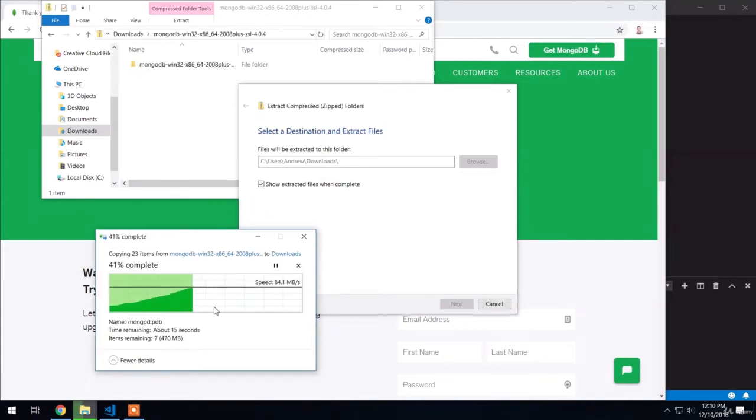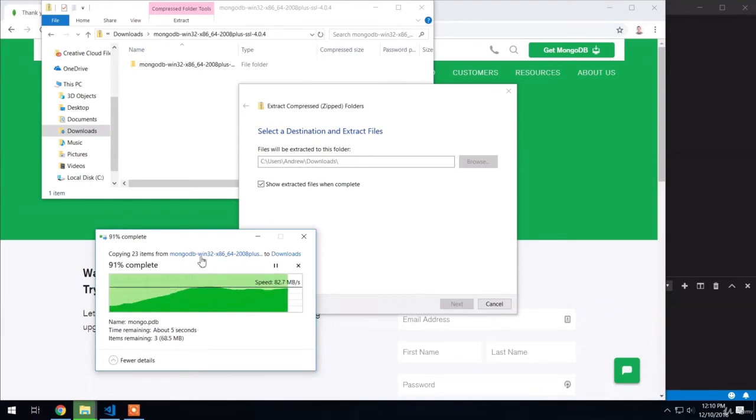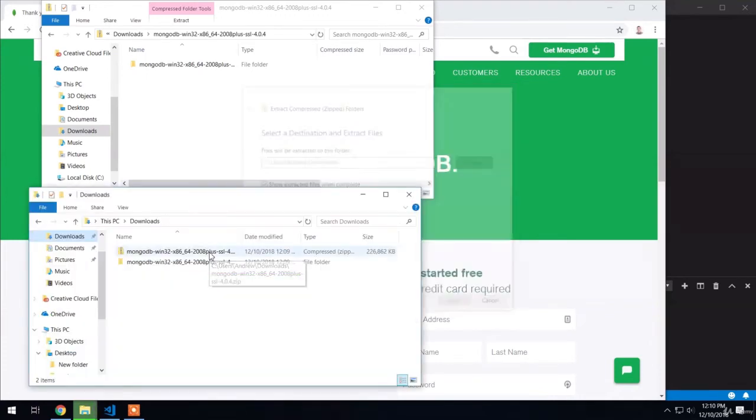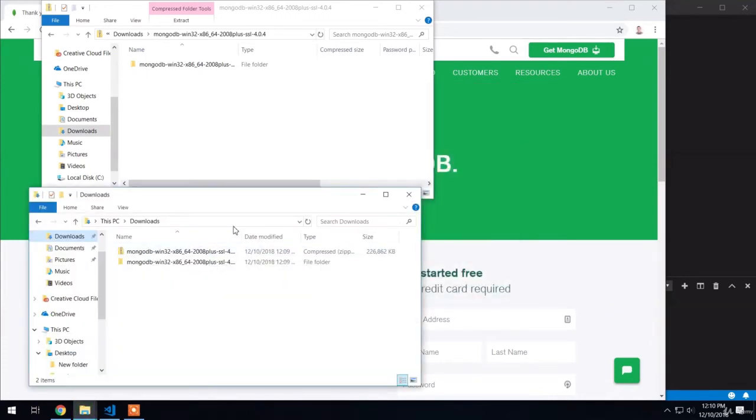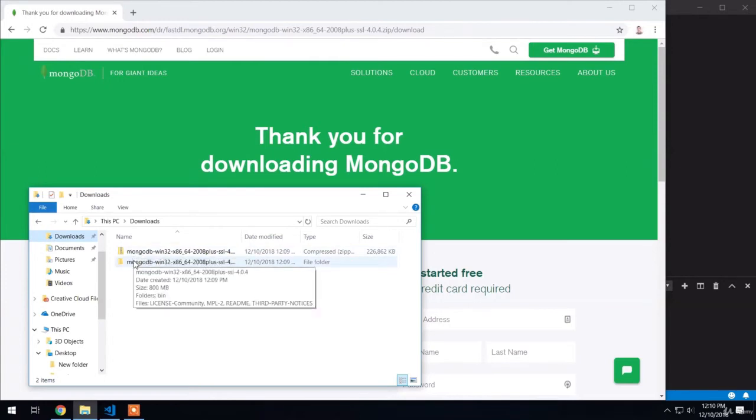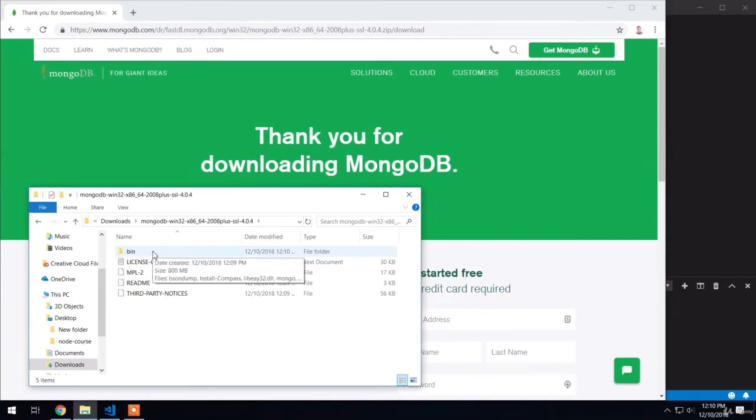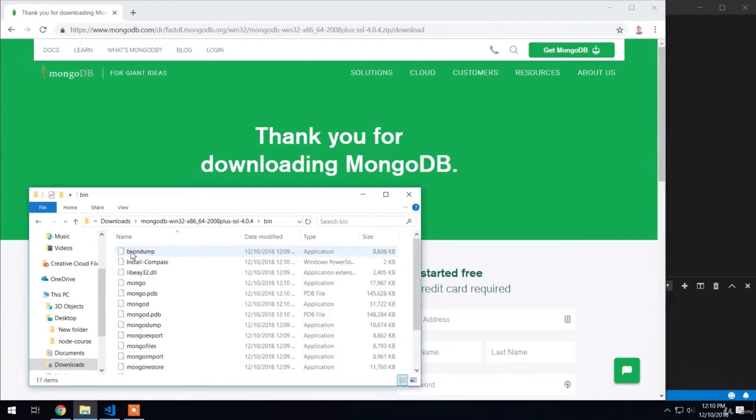One of the things included in here is an executable that's going to allow us to start the server up. It also comes with a bunch of other executables for doing other interesting things. At this point, we have two things in the downloads folder: the old archive and a folder. When I open that folder, I should see the following. In there, I have the bin directory. This is the folder that we're going to need to use because in there, we have executables for doing things like starting our server up.